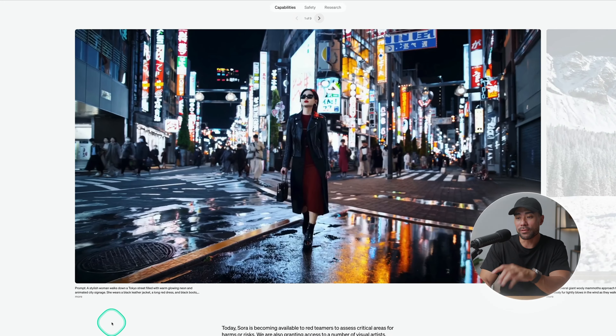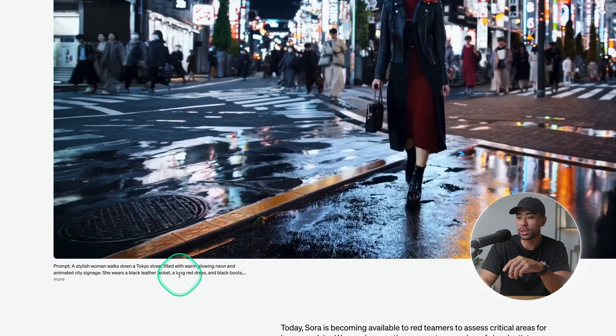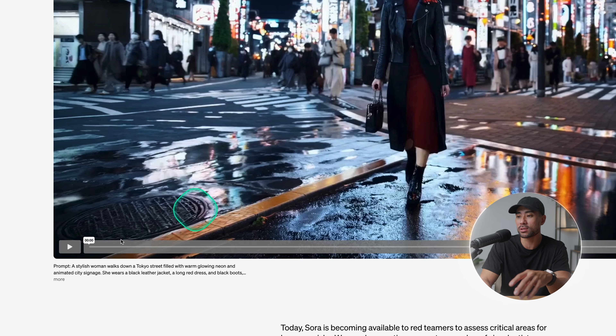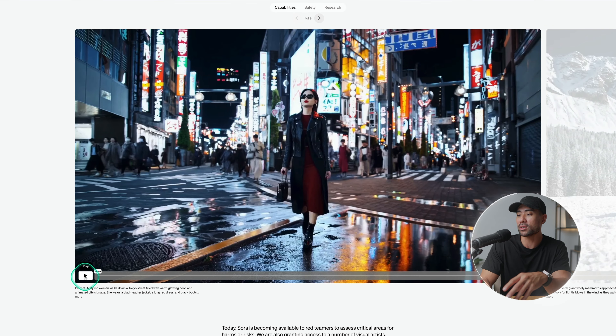Let me show you some really wicked examples that Sora has put up on their landing page. This is the infamous one that many tech YouTubers have already shown, but let's run through it because there's a lot going on. Before I play it, you can see the prompt: 'A stylish woman walking down a Tokyo street filled with warm glowing neon and animated city signage. She wears a black leather jacket, a long red dress, and black boots' — and it goes on even more.